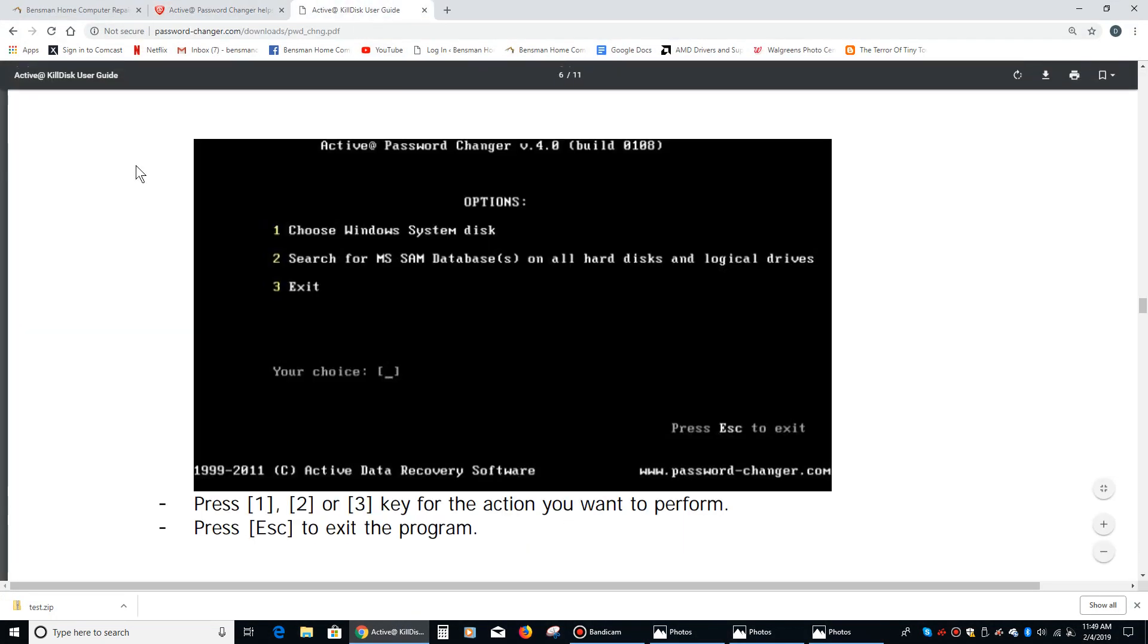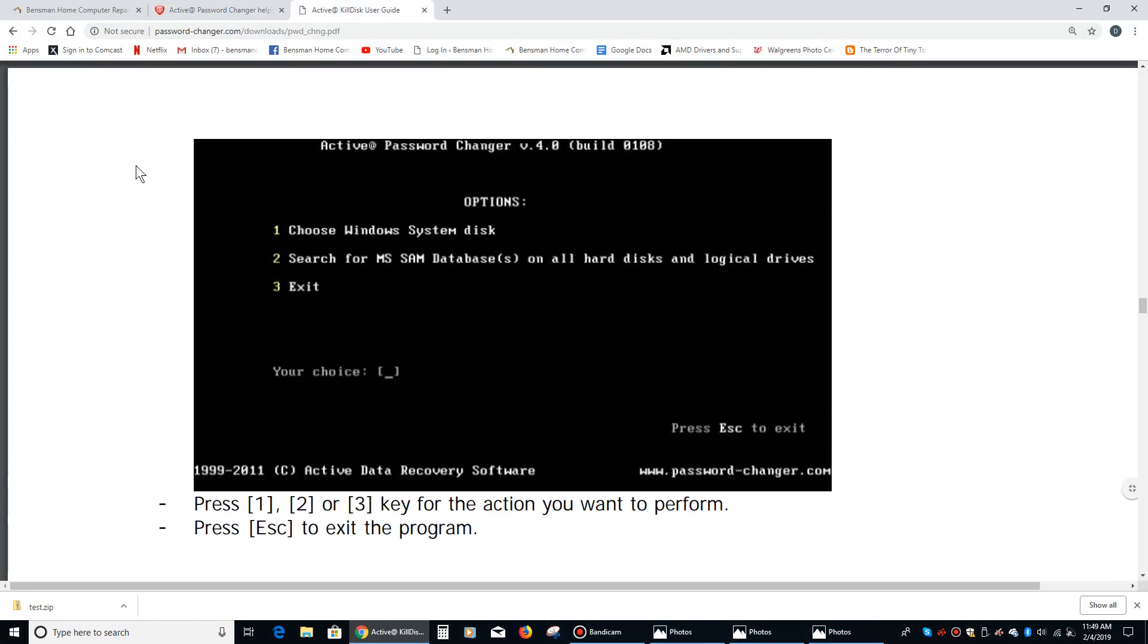Once it does that, then you take that disk out of your working computer and put it in the computer where you're having the password issue. You may need to go into the BIOS and play around with the boot settings, make sure that the drive that has the disk with Active Password Changer is set as the default first boot device.